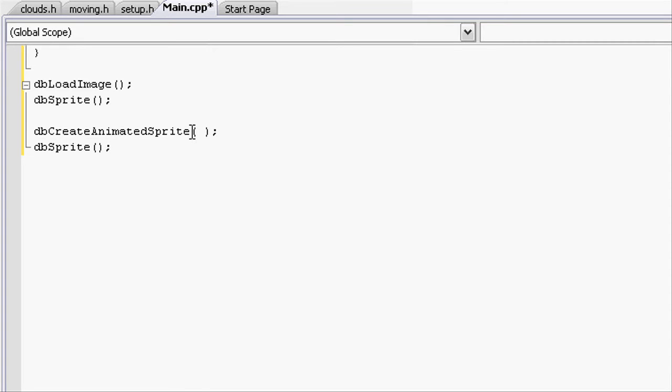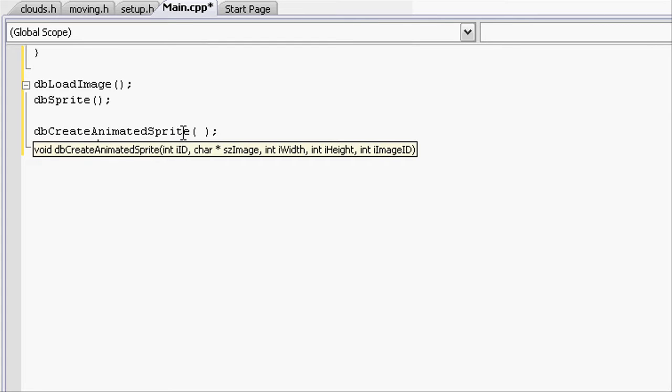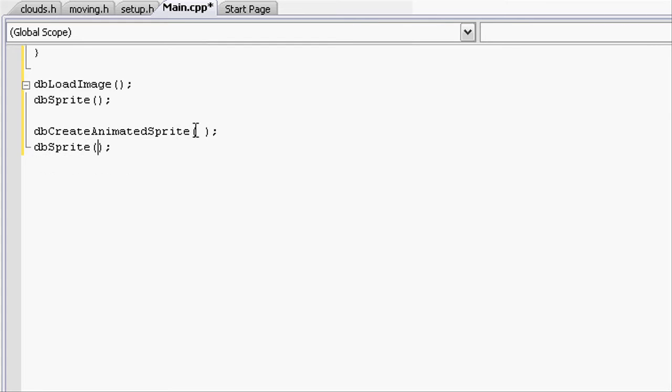It puts a load ID on it and a sprite ID which are going to be used for dbSprite. It will then use that sprite ID and that load ID to place it anywhere on the screen.